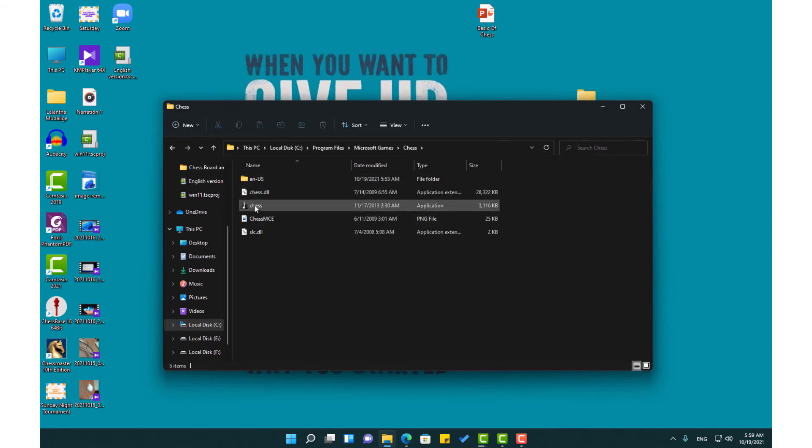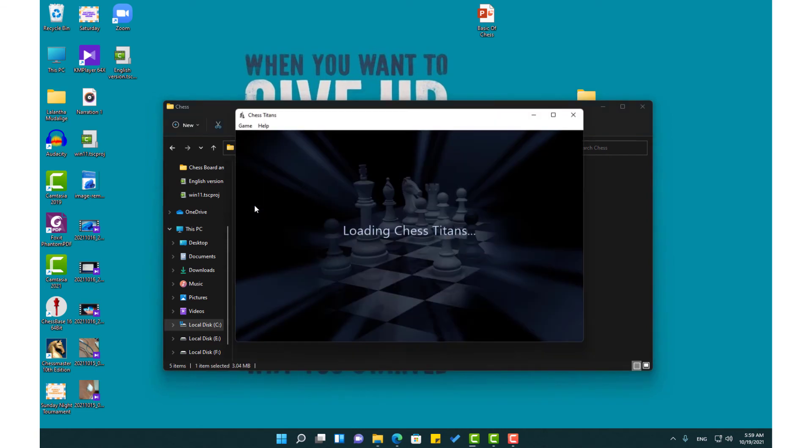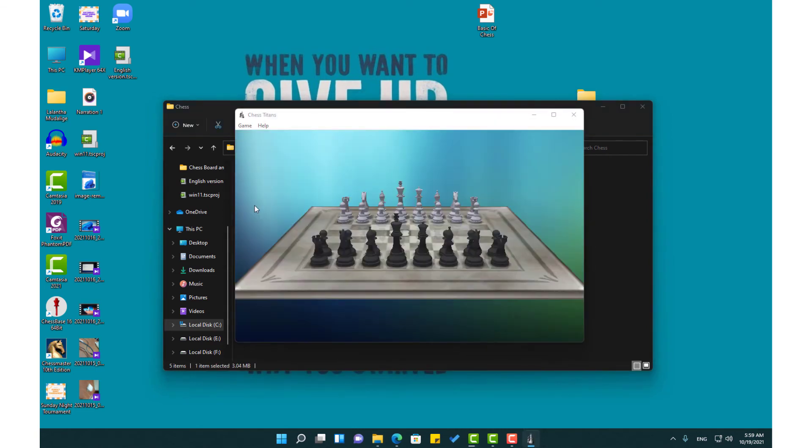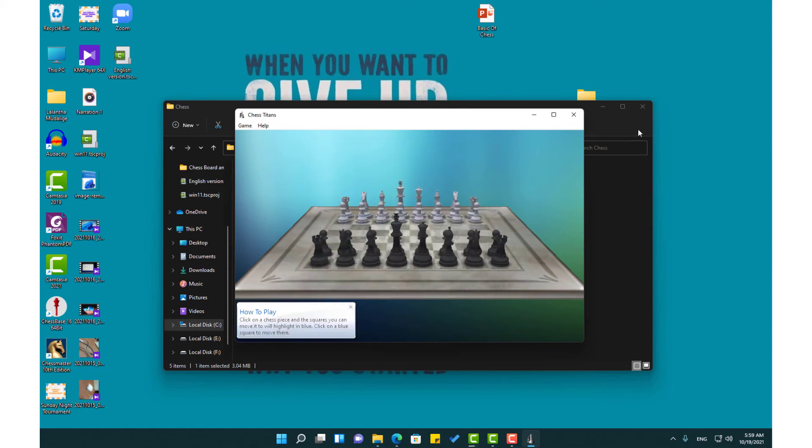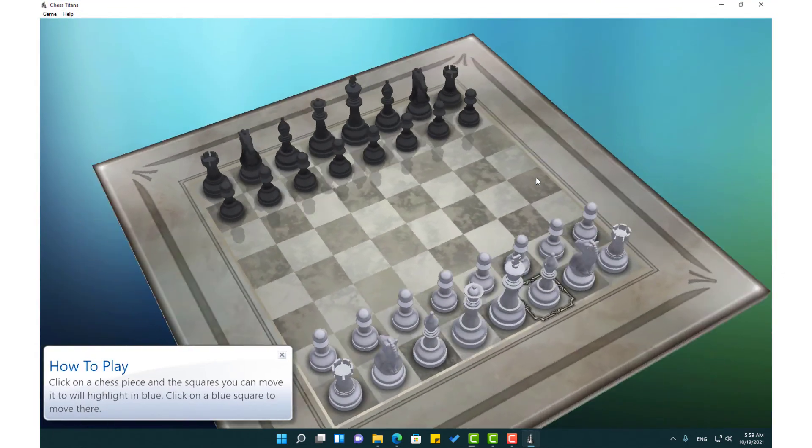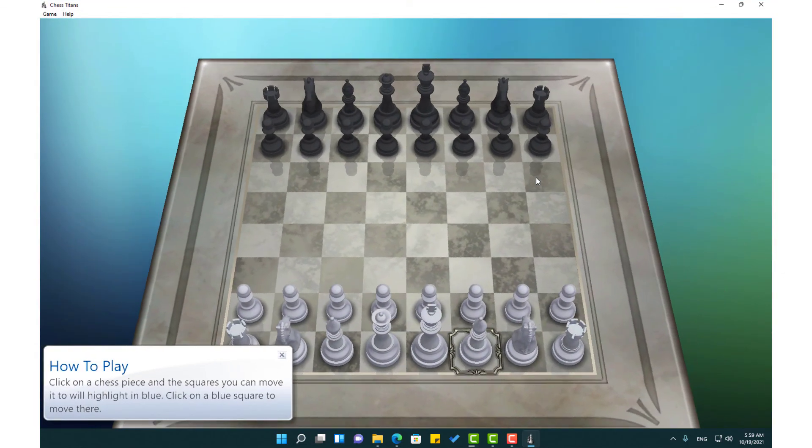Let's open the Chess Titan. Here you can play the Chess Titan in Windows 11.